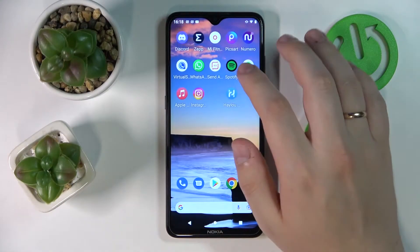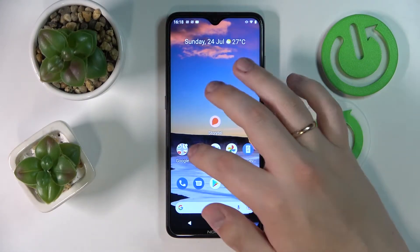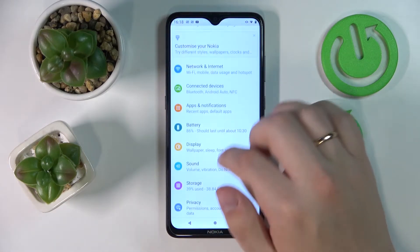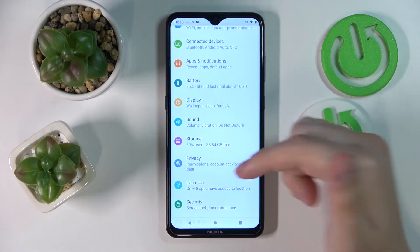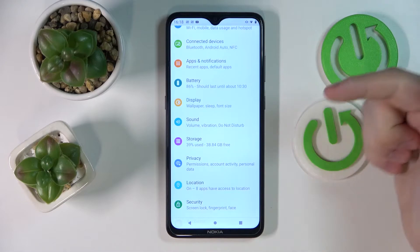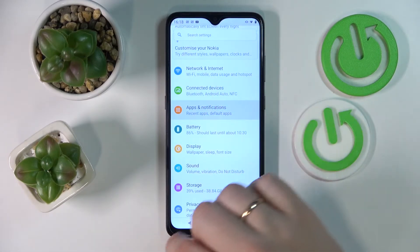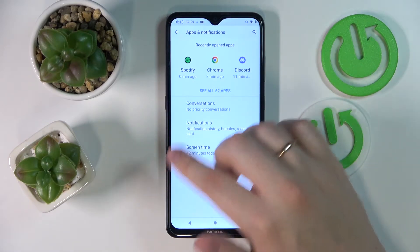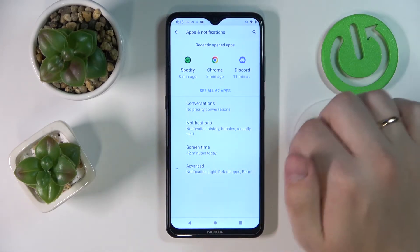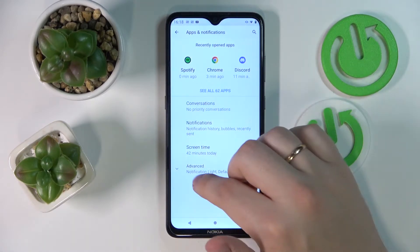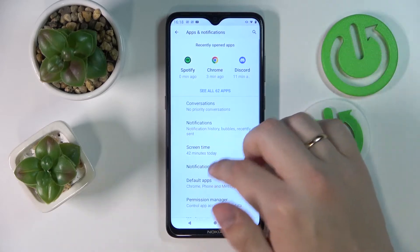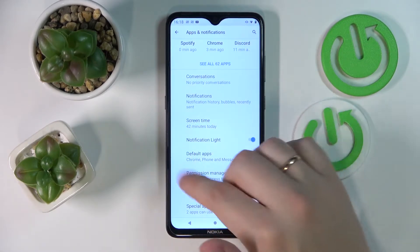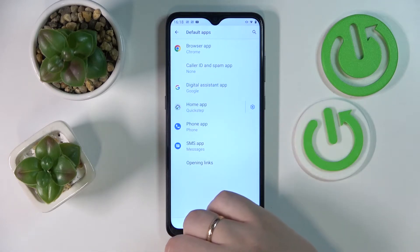First of all, open up the Settings. In Settings, you want to find and open the Apps or Apps and Notifications category. After that, it will either show the Default Apps section right away, or by expanding the available options you will find the Default Apps option.